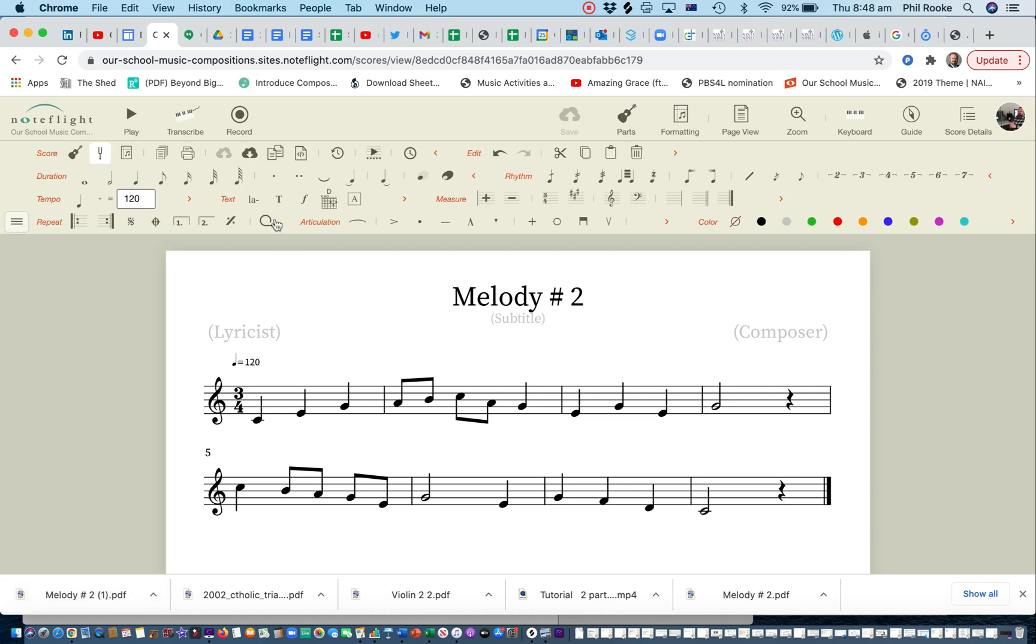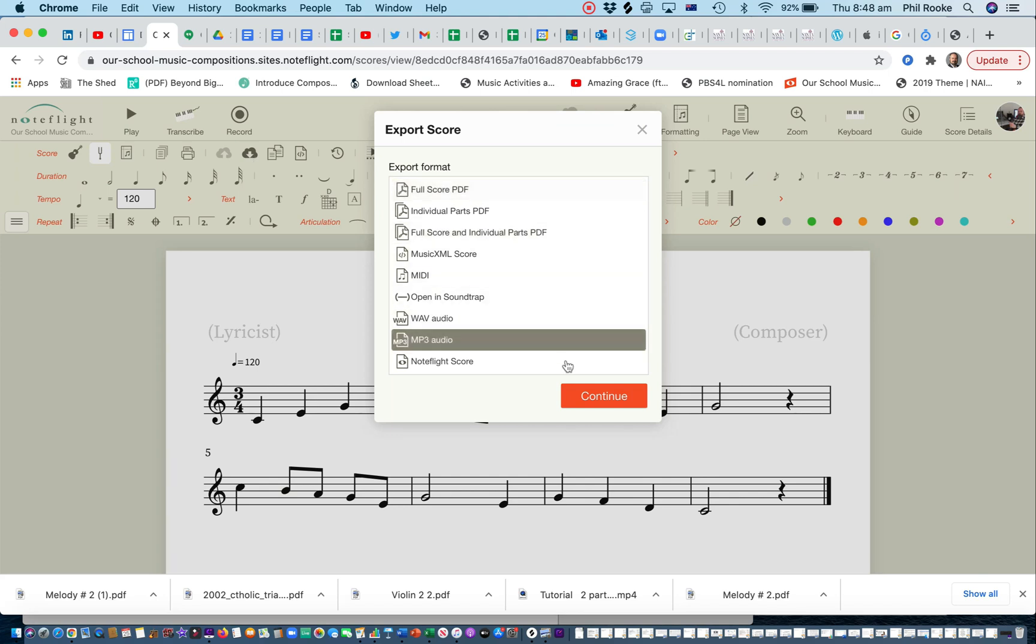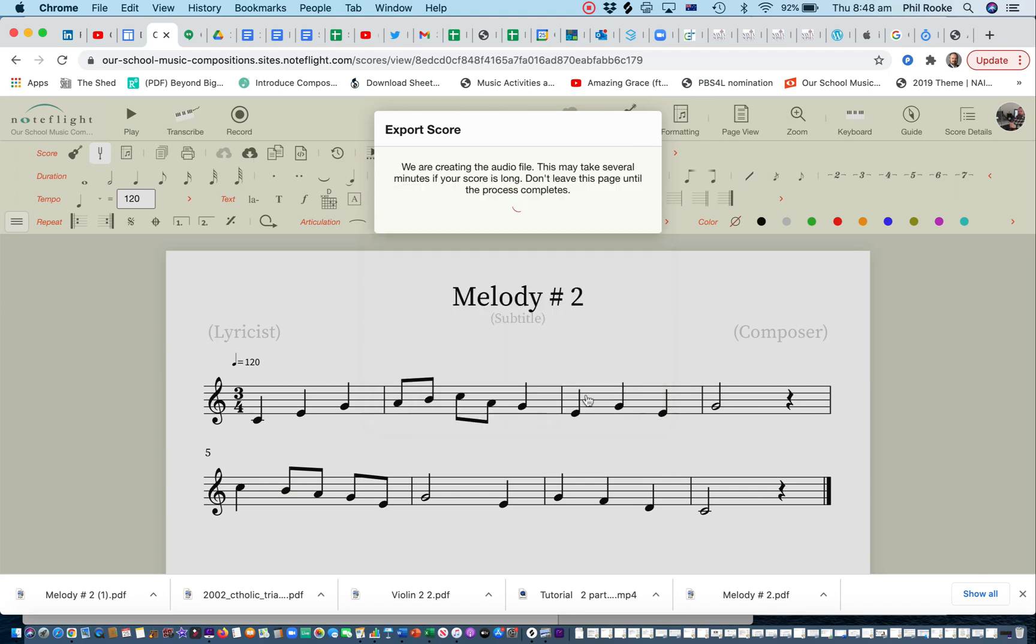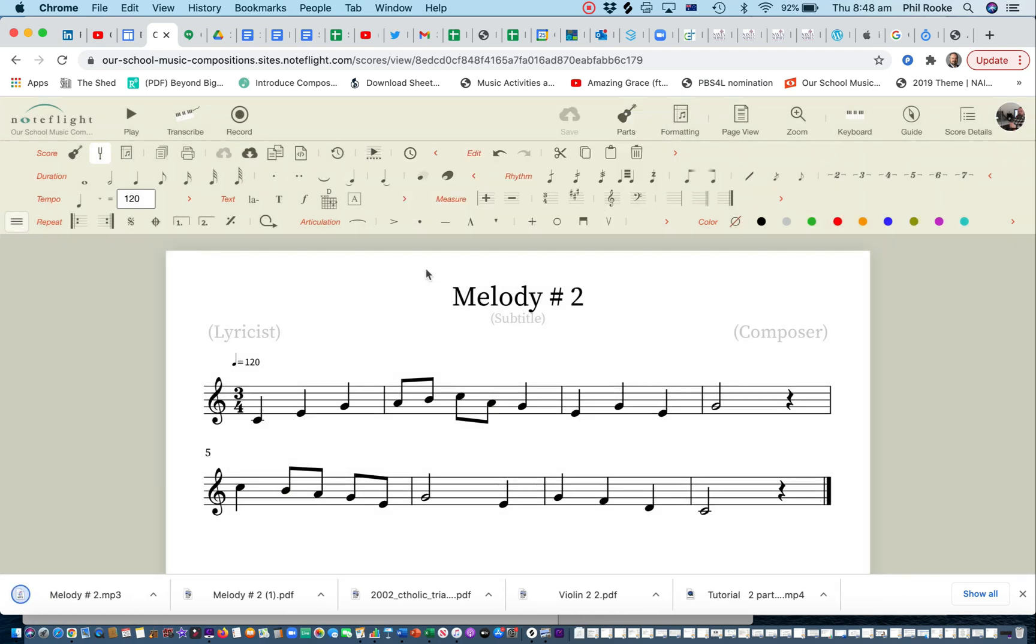Now in addition, if you also want to download an MP3, export and you can download, go down here to MP3. It'll take a little bit of time, but it's only short, so there it is as well.